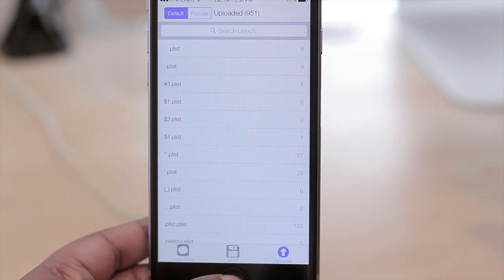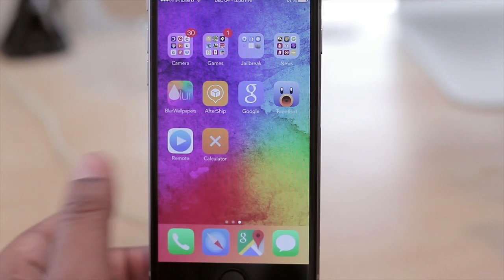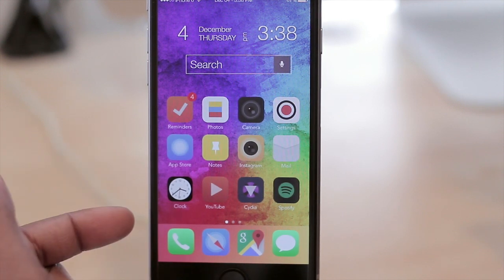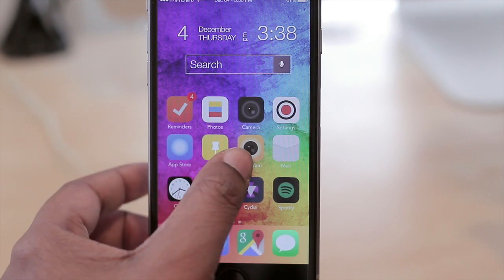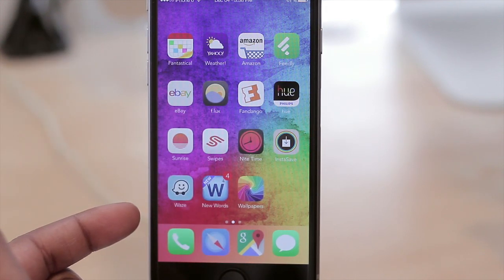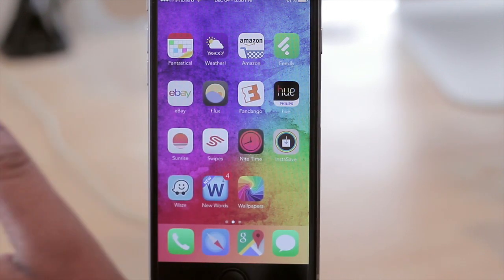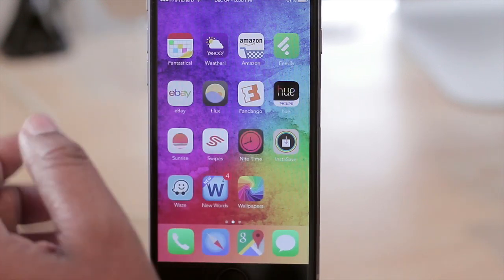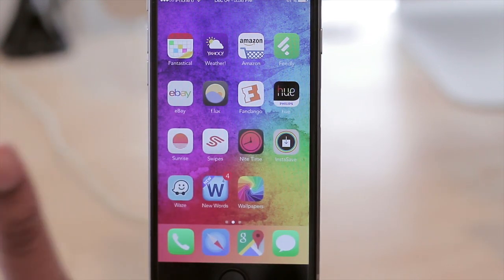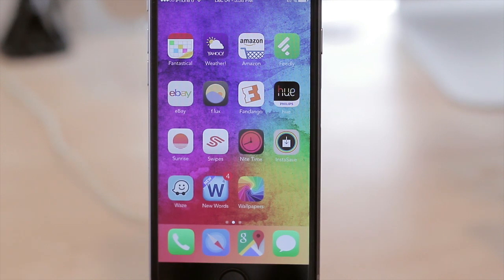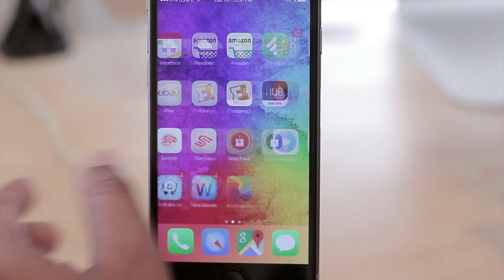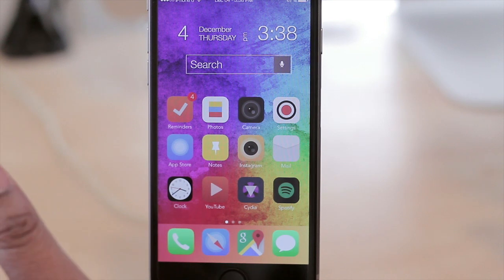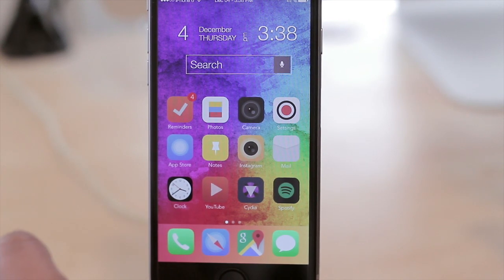What makes Home Screen Designer stand out that much more is that you have one layout on one page and then another layout on another page, so it's not identical. I did not want space for widgets on my second page, and with Home Screen Designer I was able to achieve that look. You can have the same look on all pages or have different looks, as I have done.